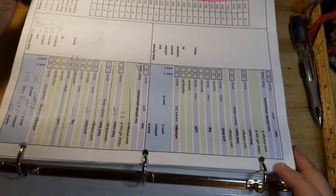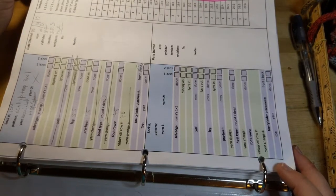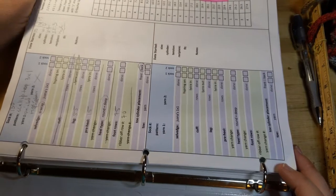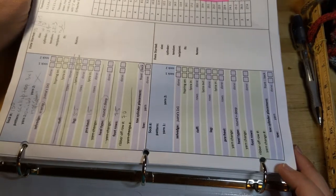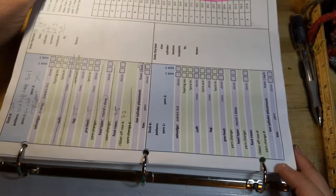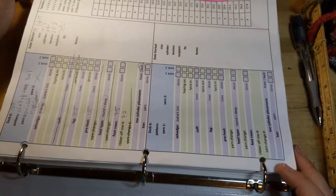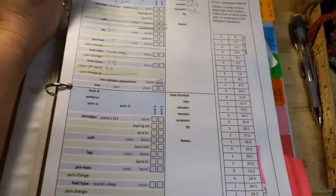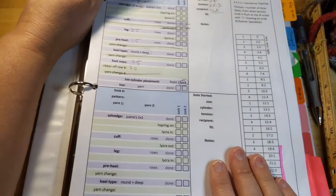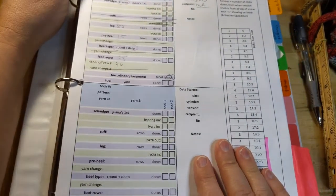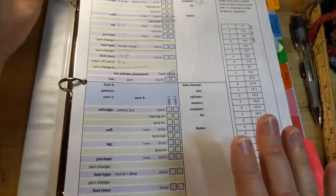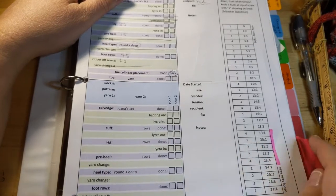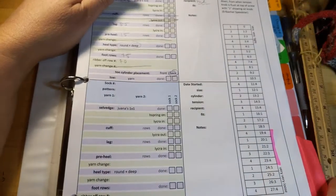But if I made a sock in Opal yarn, then it would need to be like nine and a half inches because it stretches a lot more. So these are the kind of things that that worksheet does not counter into.